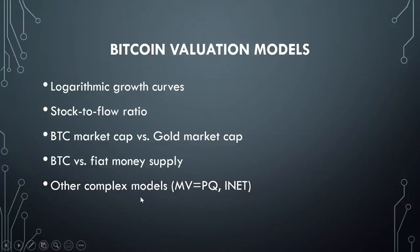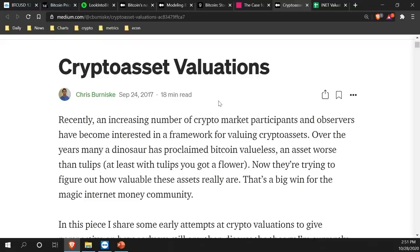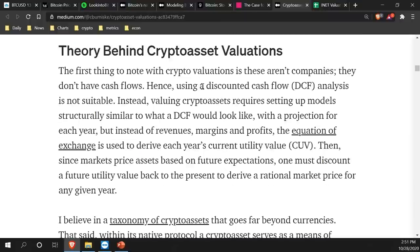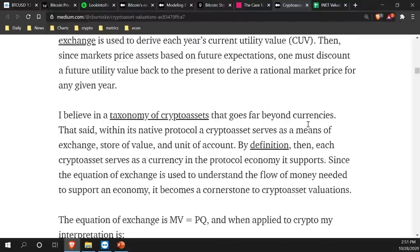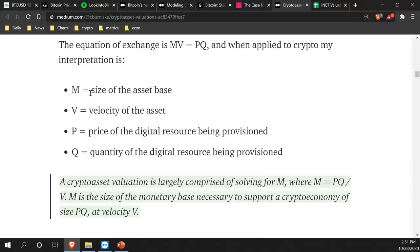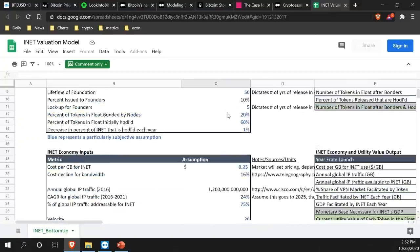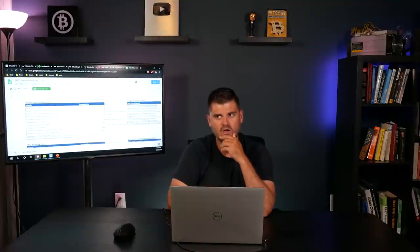There are even more complicated models like MV equals PQ and INET and others. I'll link up more resources if you want to look at models that get pretty complex — different valuation theories that try to work around DCF, looking at the size of the asset base, taking into consideration velocity and the price to be provisioned. With Bitcoin, I think it makes sense to keep it really simple. If you're looking at new tokens or ICOs or other derivatives in the crypto asset space, maybe the granular approach makes sense. But when you're just trying to value Bitcoin, it really makes sense to focus on the demand side given that we know there's a fixed supply.